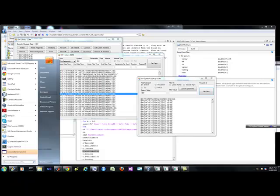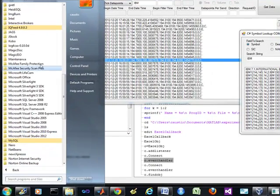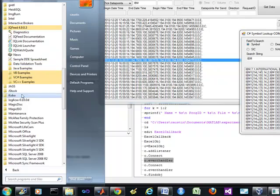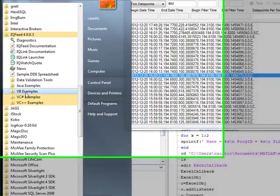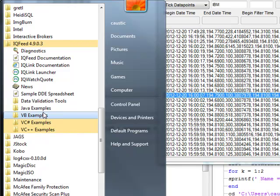Brian here from Quantlabs.net. I just wanted to show you the IQFeed API. I'm not going to show you the source code, but I just want to show you some of the capabilities of it.